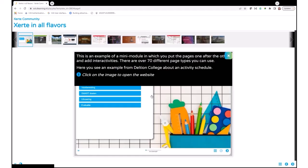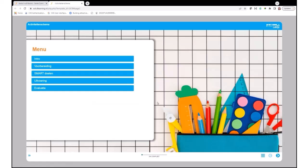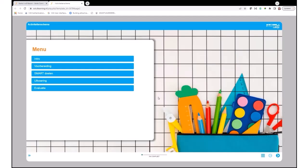To look at these modules, you can click on the examples here on the top. Then you get some information about it. When you click on this image, it will open a new screen with the module itself. You can take a look at the module. In this case, it's a module with all kinds of interactivities. It's in Dutch, sorry, but the subject is smart goals and preparation of a topic.